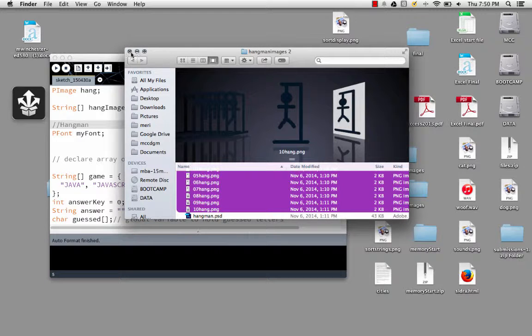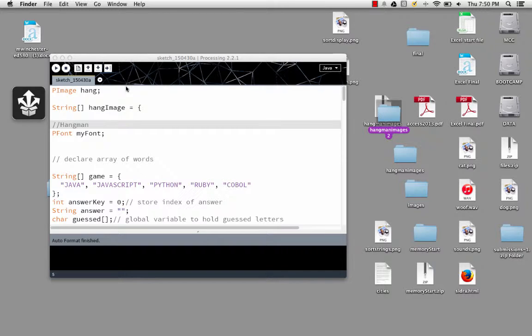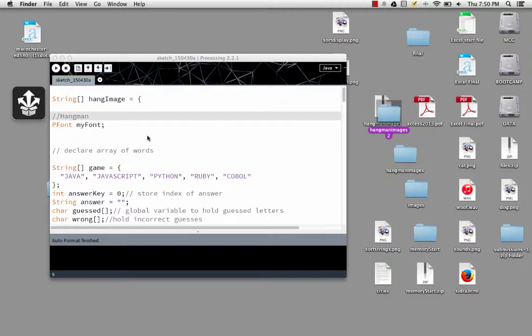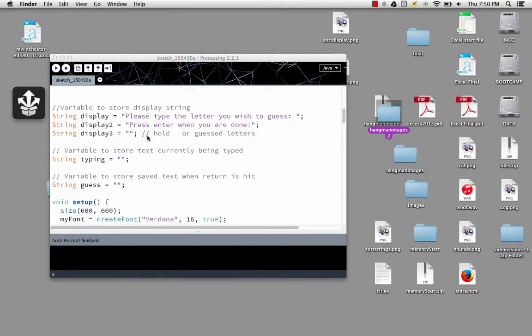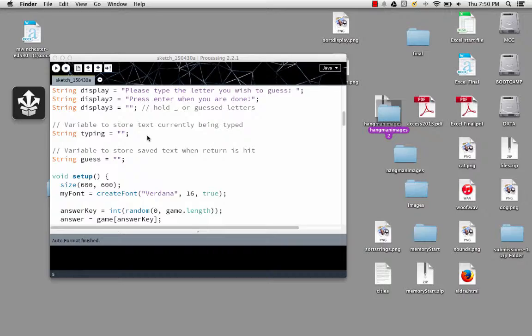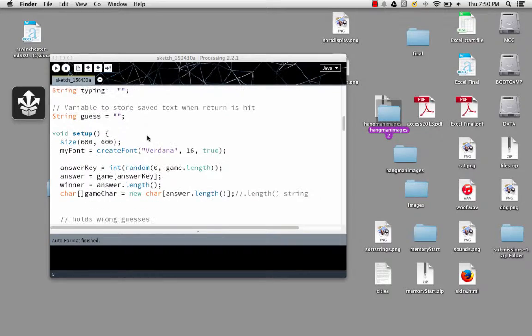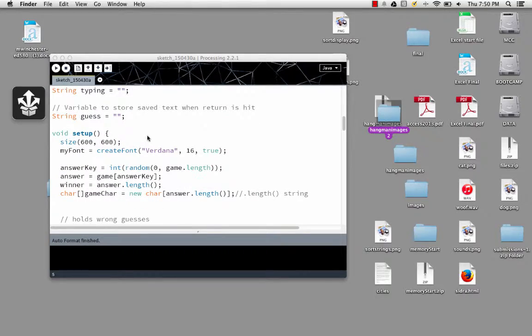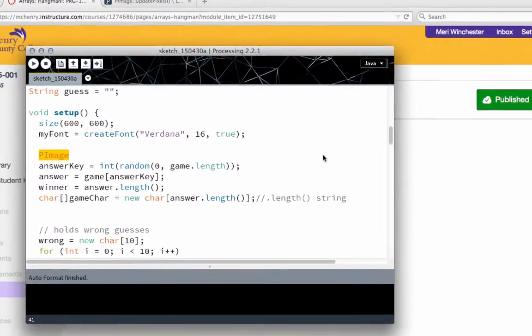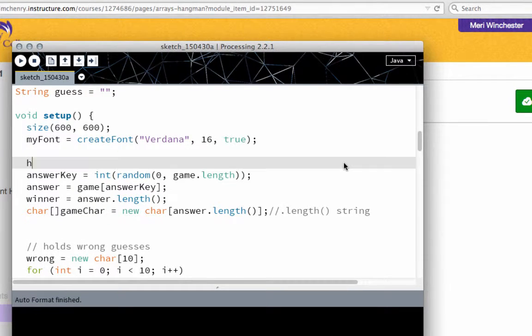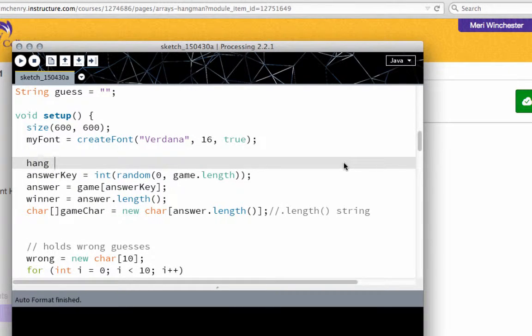So I like to test these. I've got my pImageHang. And I'm going to start in my setup things into my image. So I'm going to have to do hang, because that's my pImageHang.